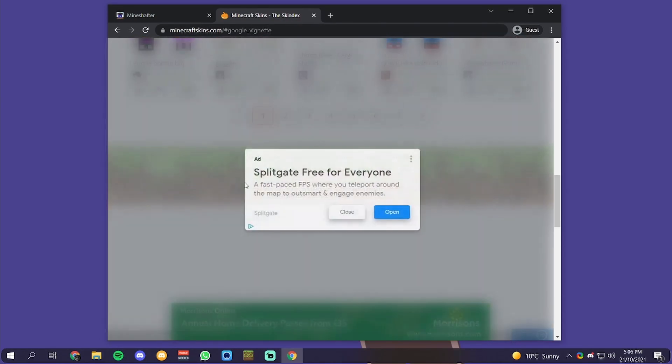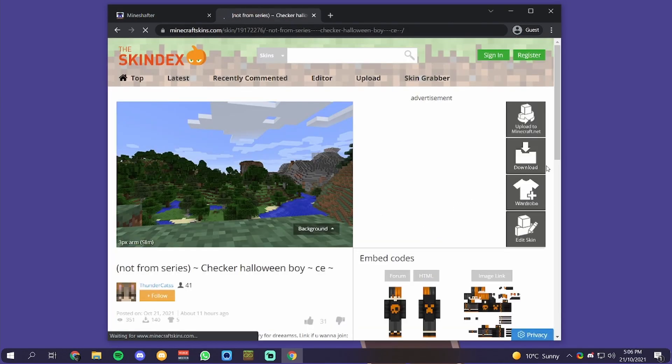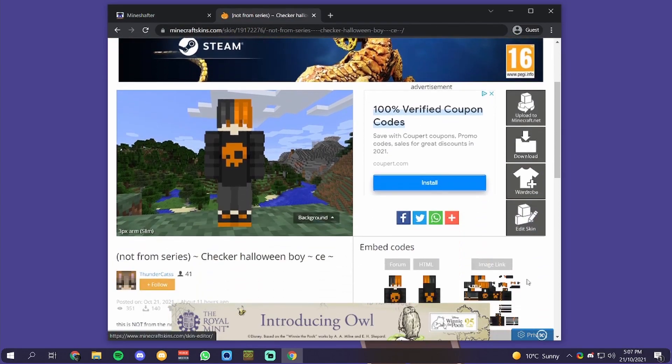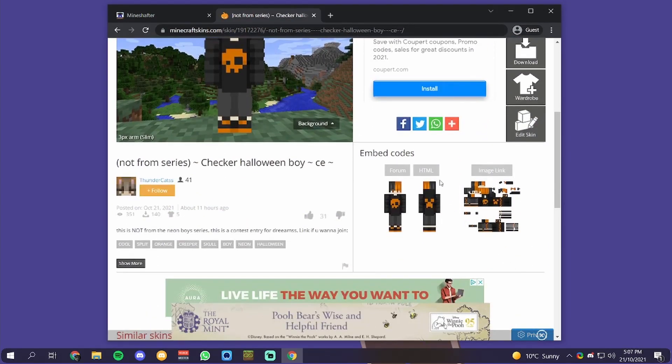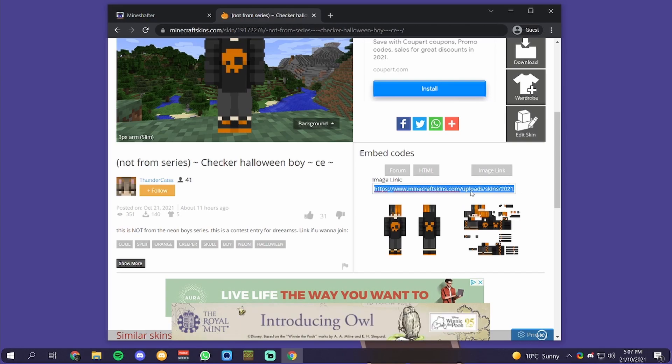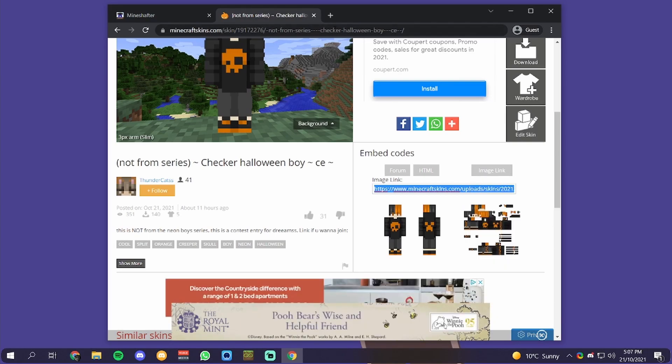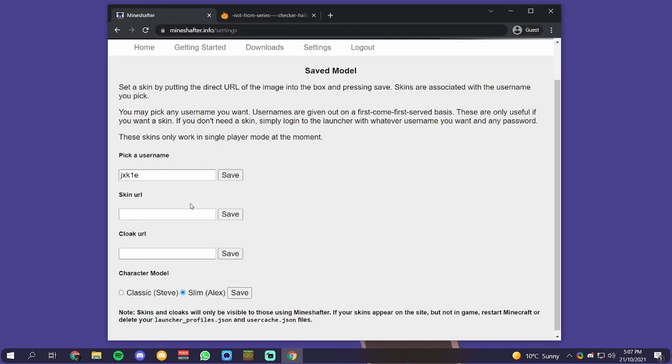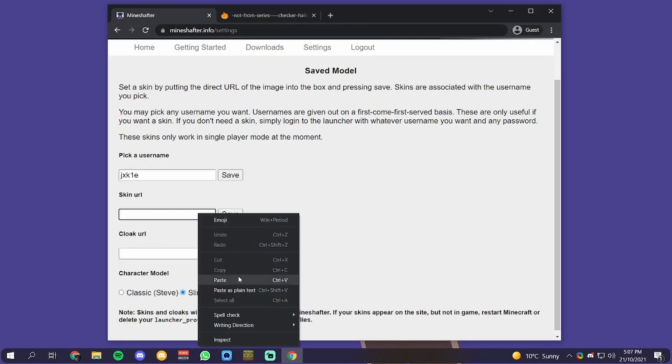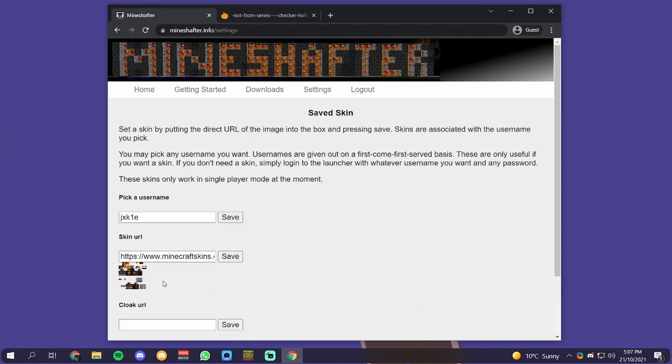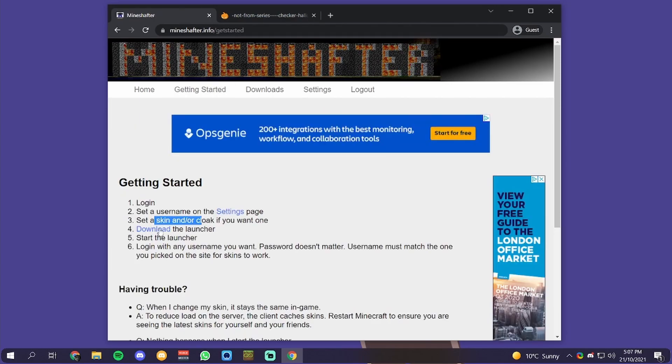Go for this skin here. What you want to do is click on image link, which will give you the link to the image. Then you should double-check that it actually leads to the image. You want to put in the image URL, click save, and it has set the skin.